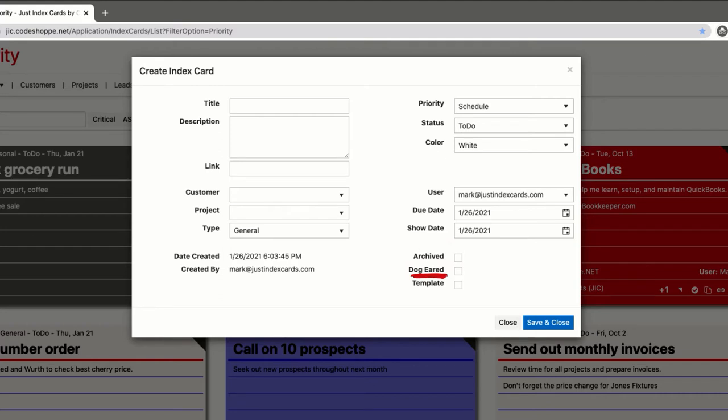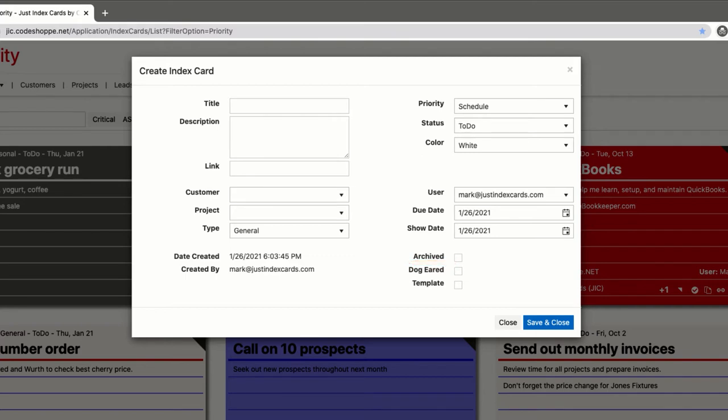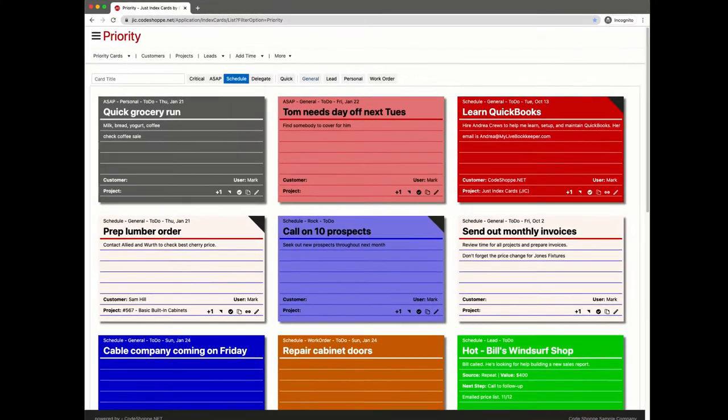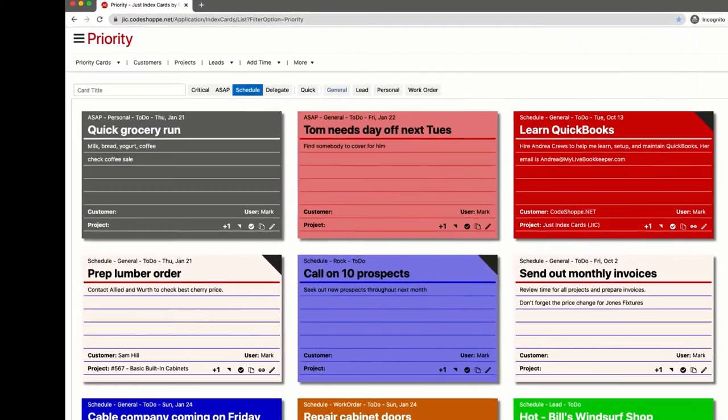and will affect the priority sort order. More on that later. When a card is marked as archived, it will no longer show on any card list except lists of archived and recent cards. Marking a card as template will cause the card to be included in a list of template cards. When a template card is copied, it will not be marked as template in the copy. That covers the card creation window for regular cards. You open